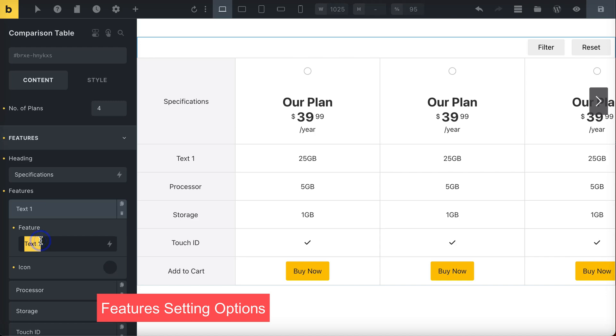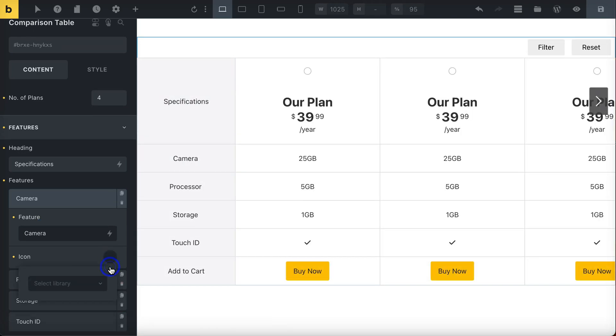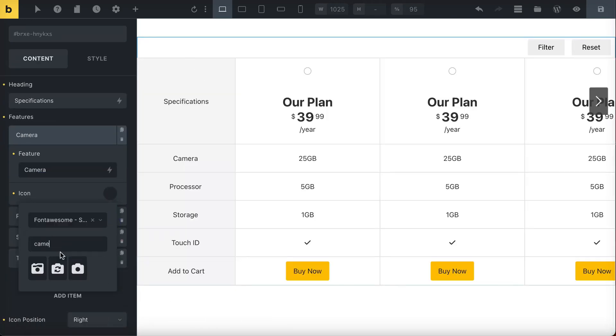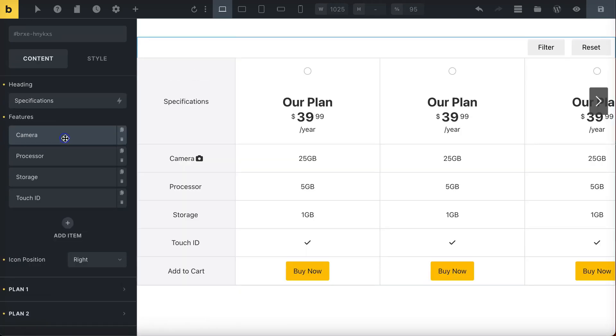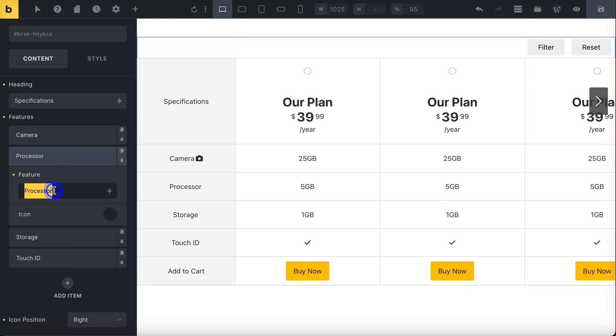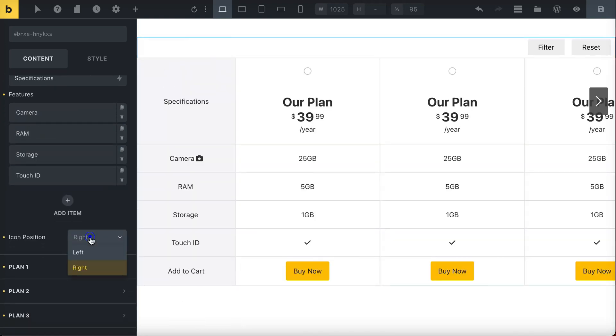Then, include various features for your product. You can also add icons to these features and choose whether you want the icons on the right or left side.